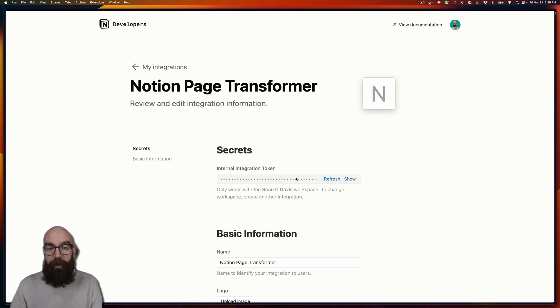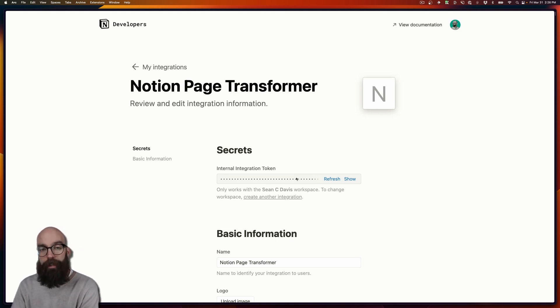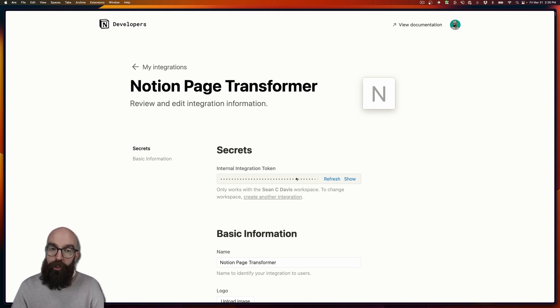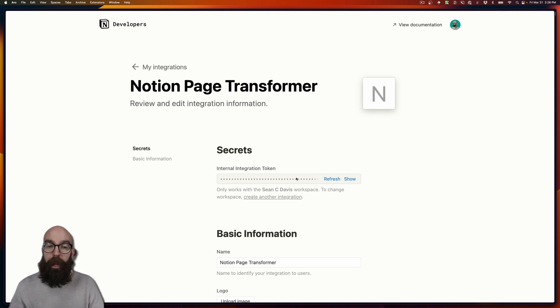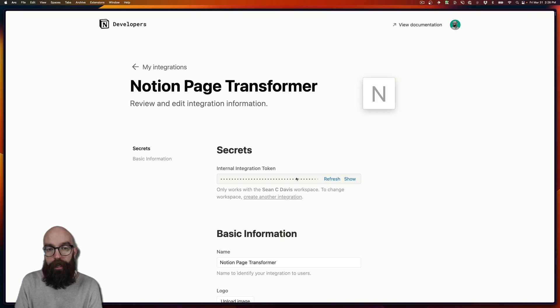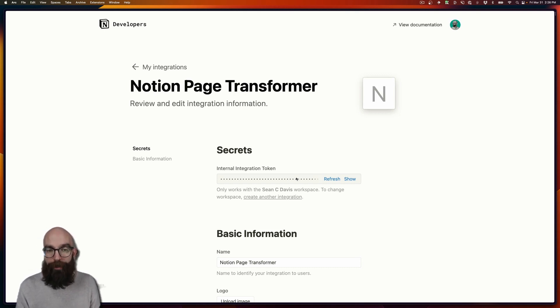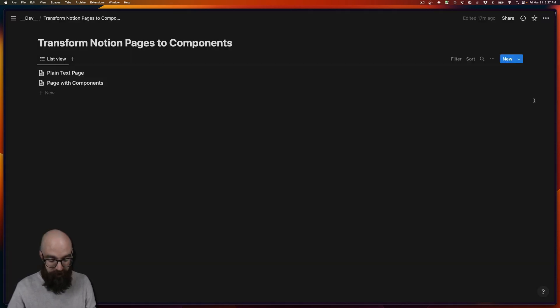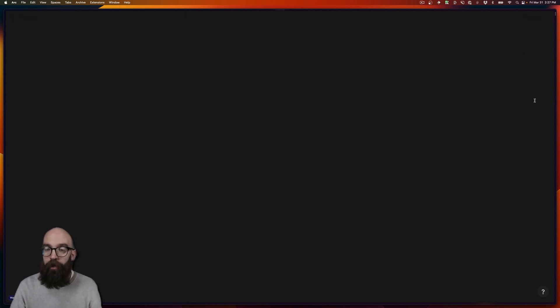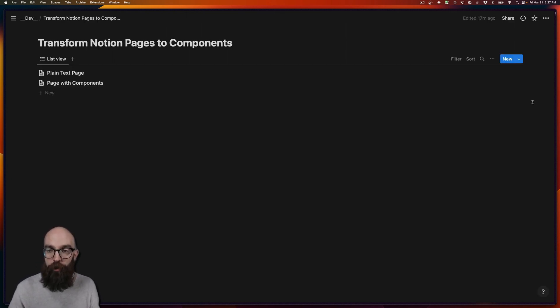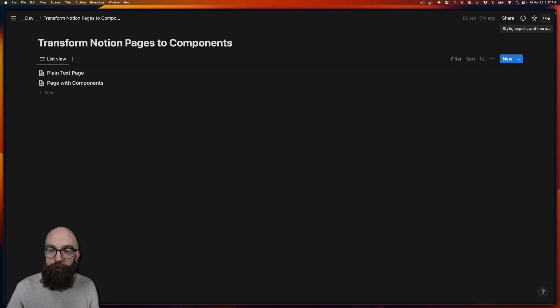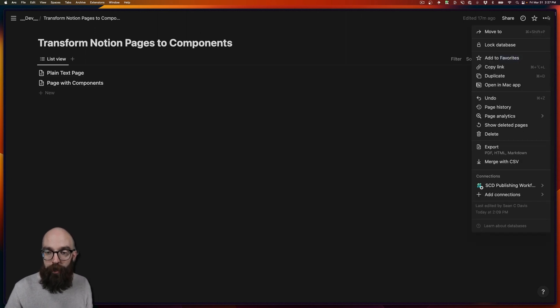Now in a lot of APIs, having the token is enough to access that API. With Notion, we have to take the integration and make a connection directly to the database that we want access to. So I'm going to go back to my Notion database. Now first, make sure you refresh the page so that Notion can bring in this new integration.